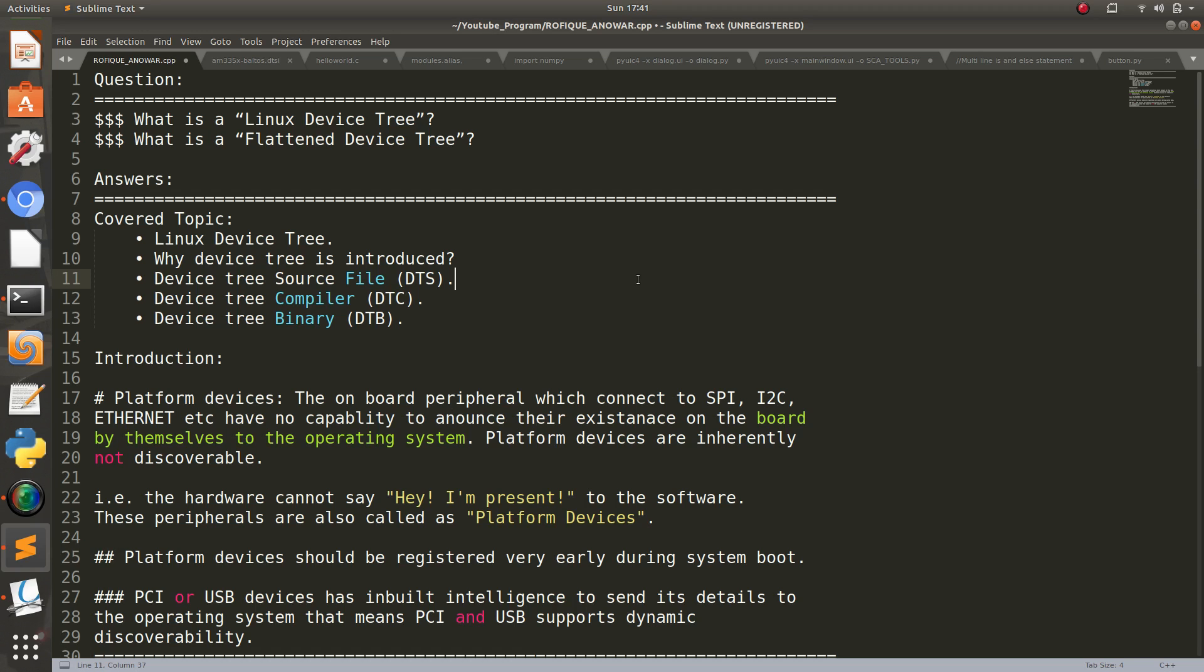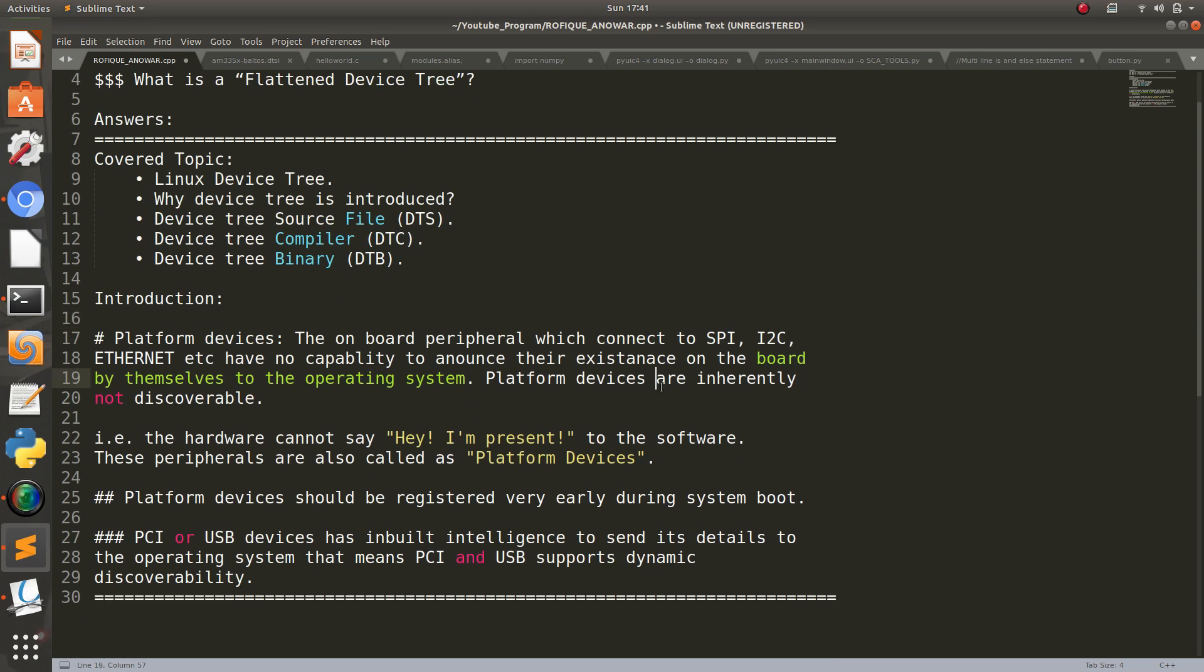First of all, we have to know what is a platform device. The onboard peripheral which connects to SPI, I2C, Ethernet etc. have no capability to announce their existence on the board by themselves to the operating system. Platform devices are inherently not discoverable.